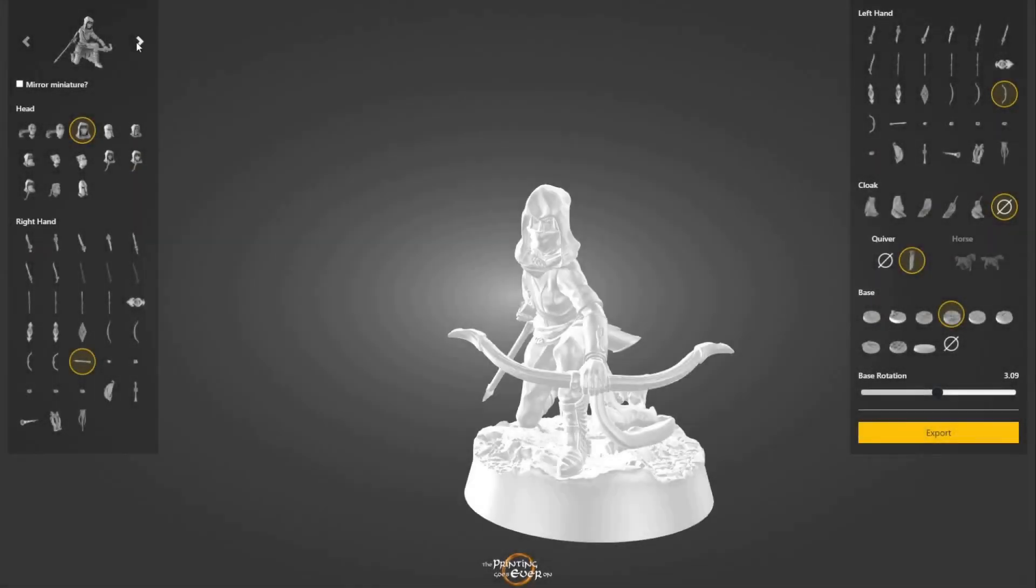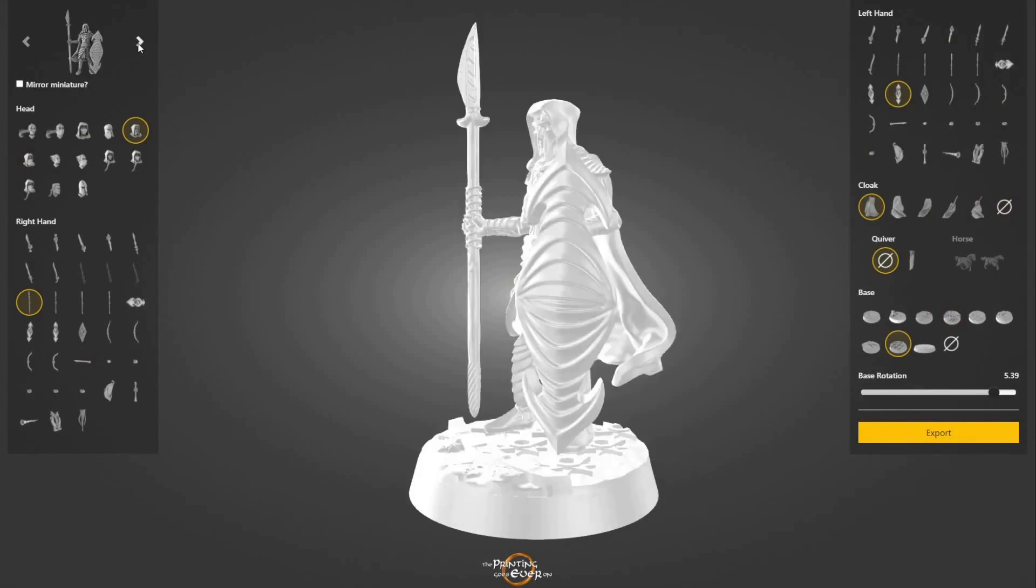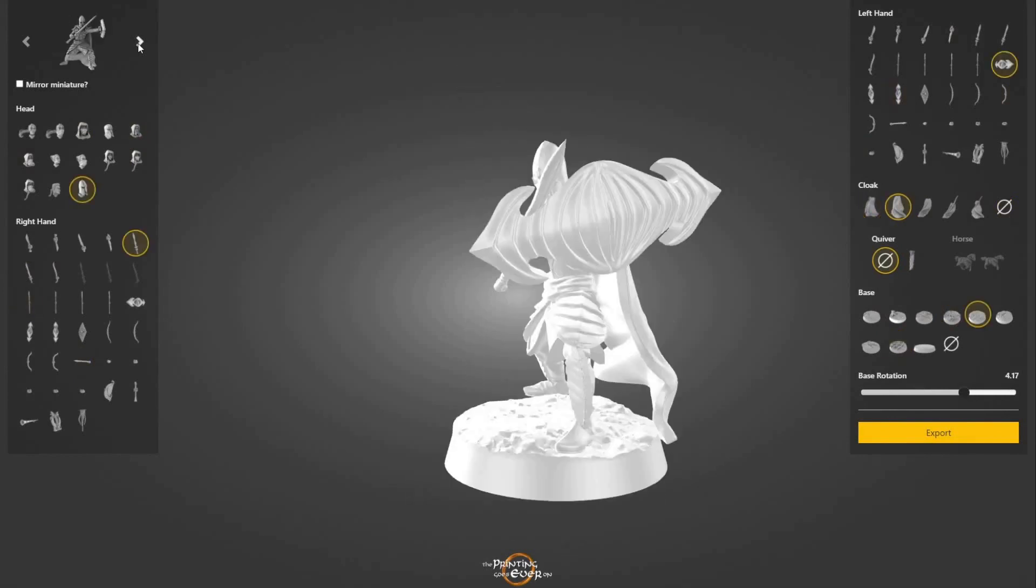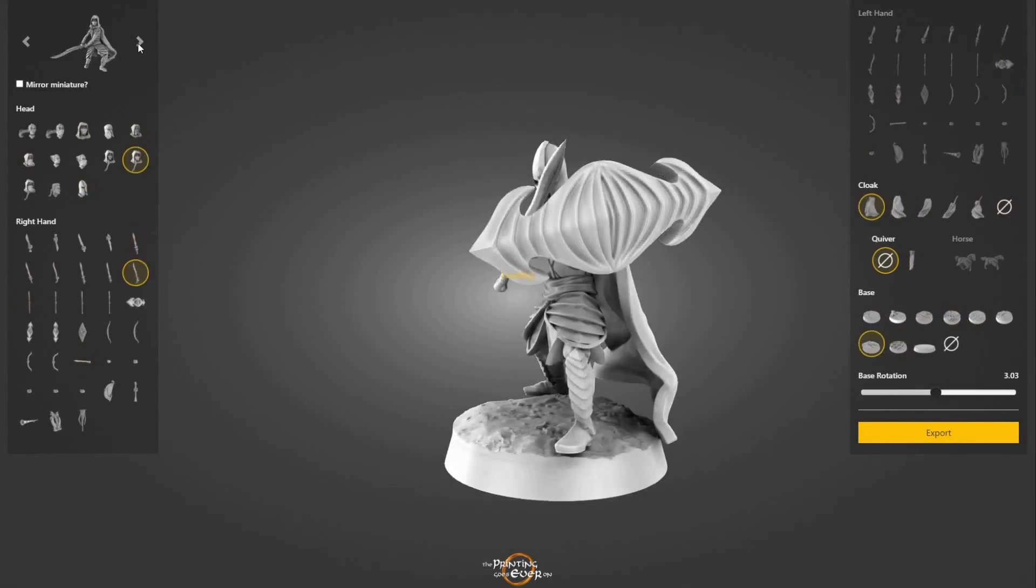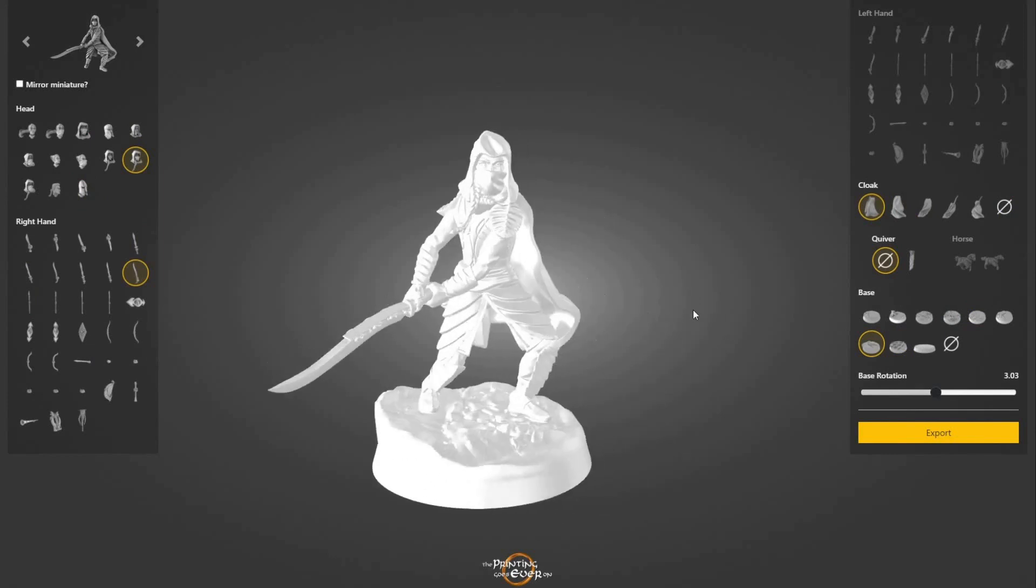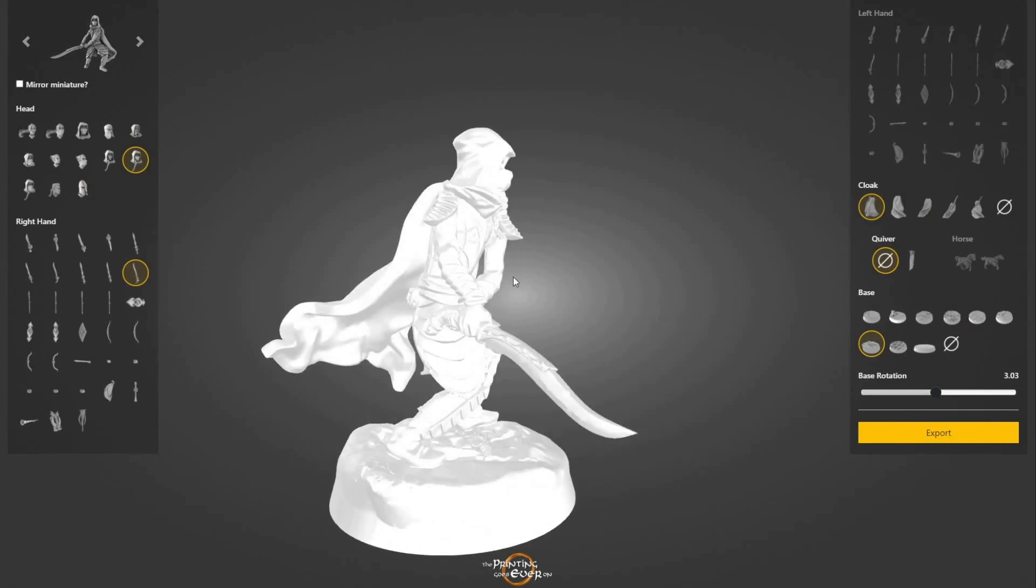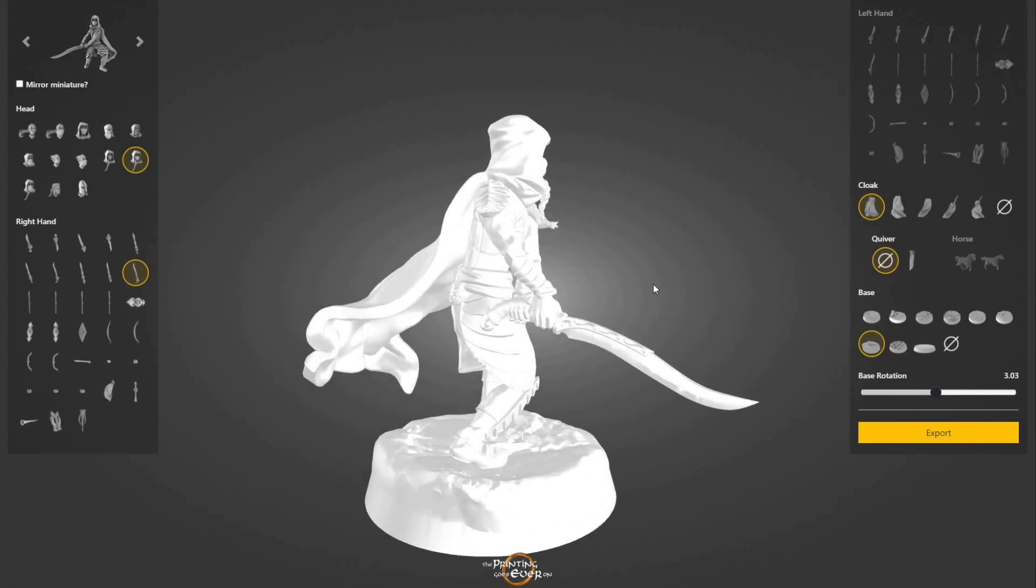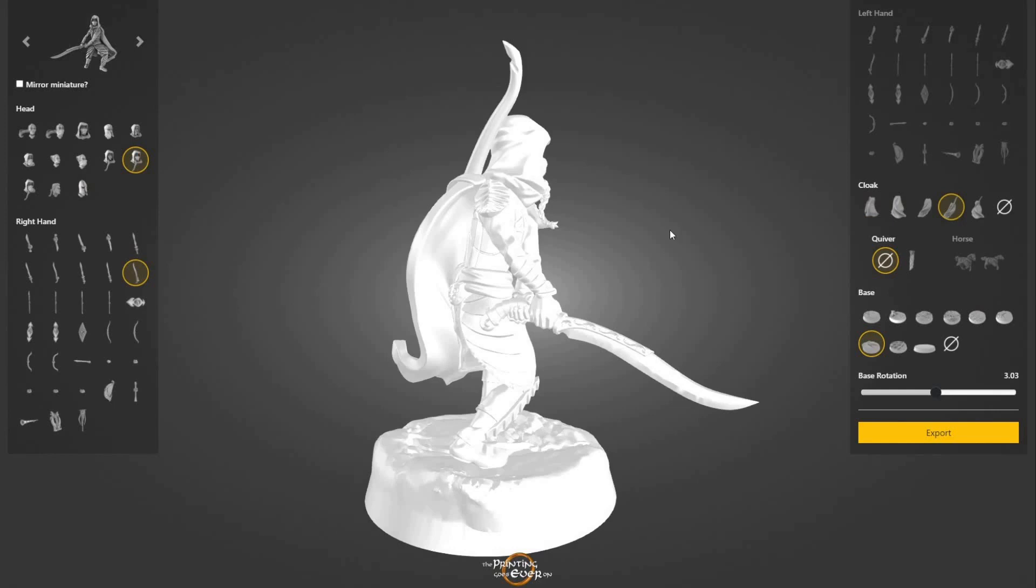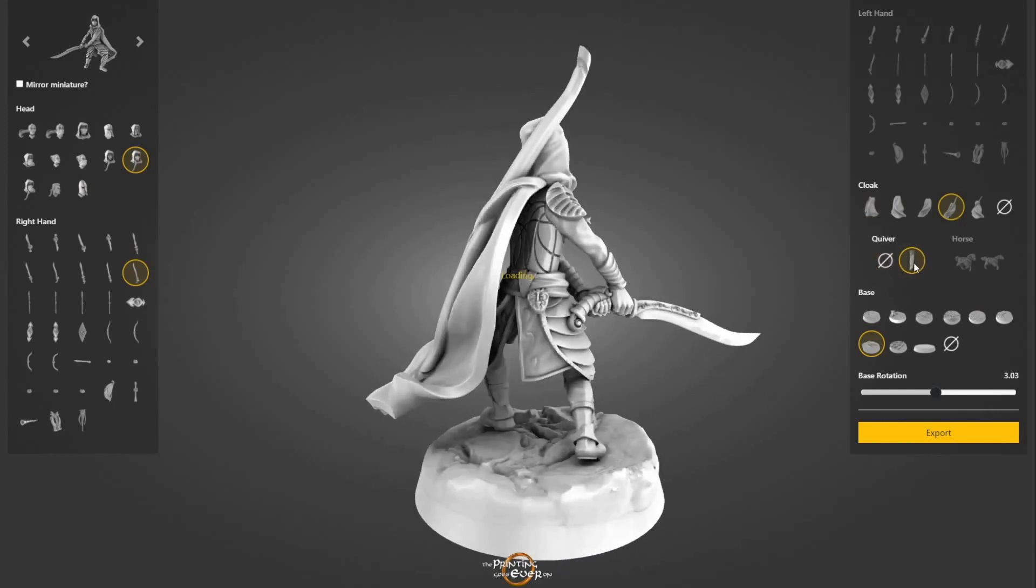As for the model that I'll be using, it's one of the many different combinations you can make using the Mini Customizer from The Printing Goes Ever On. If you guys don't know yet, it's a really cool collection of weapons, armor, poses, and even some different mounts that you can use to create custom miniatures.